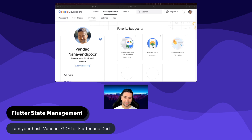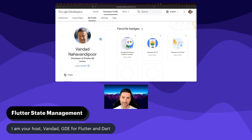Hello, everyone. Welcome to this Flutter State Management course. I'm your host, Vandad, and I am a Google Developer Expert for Flutter and Dart.